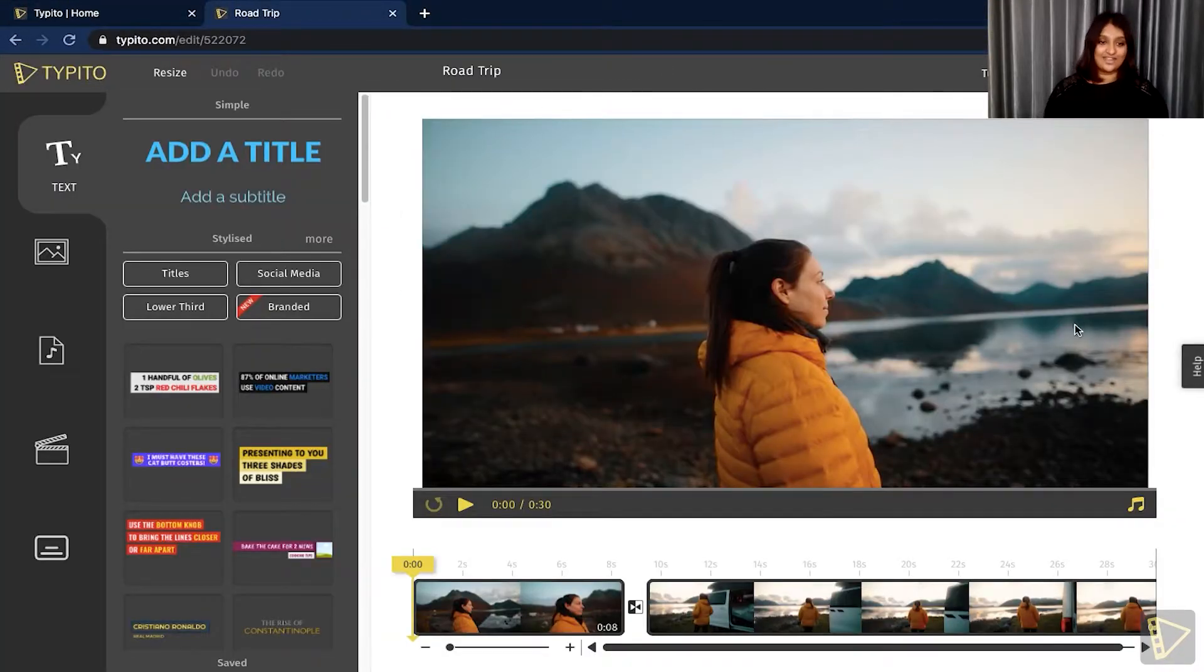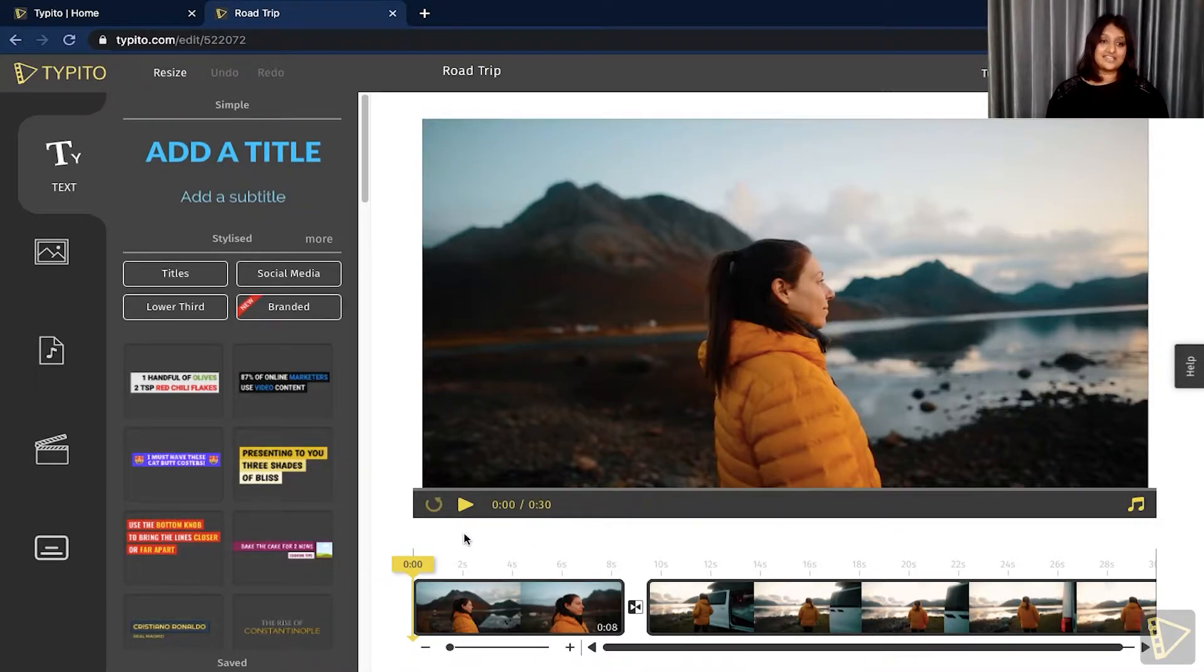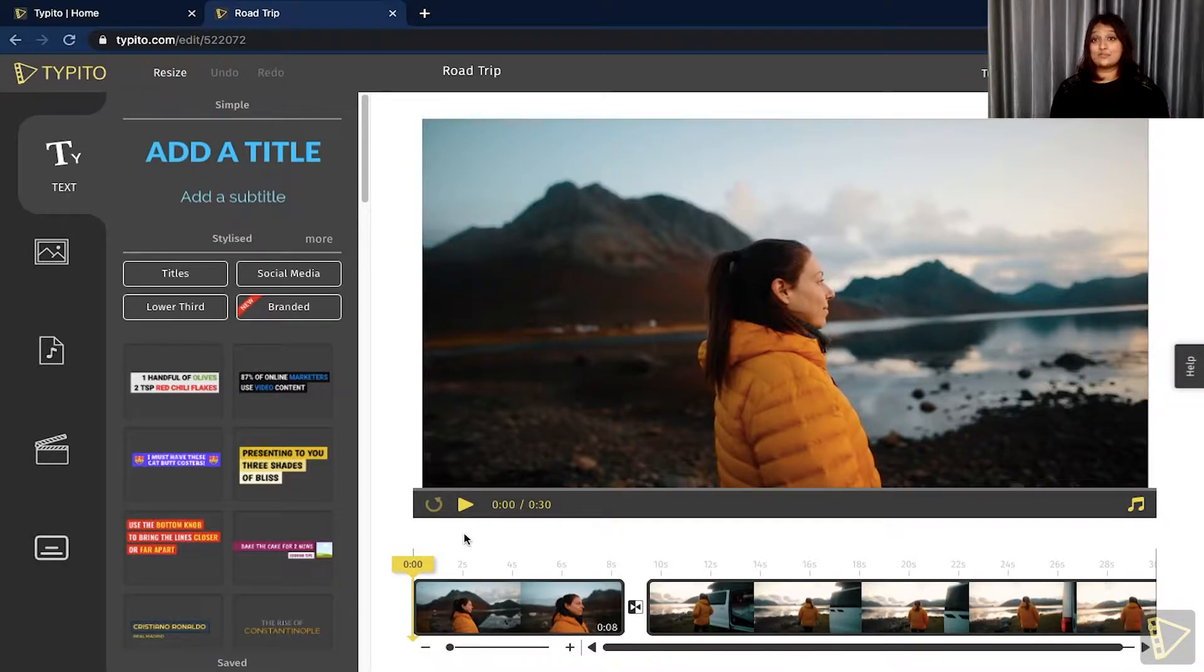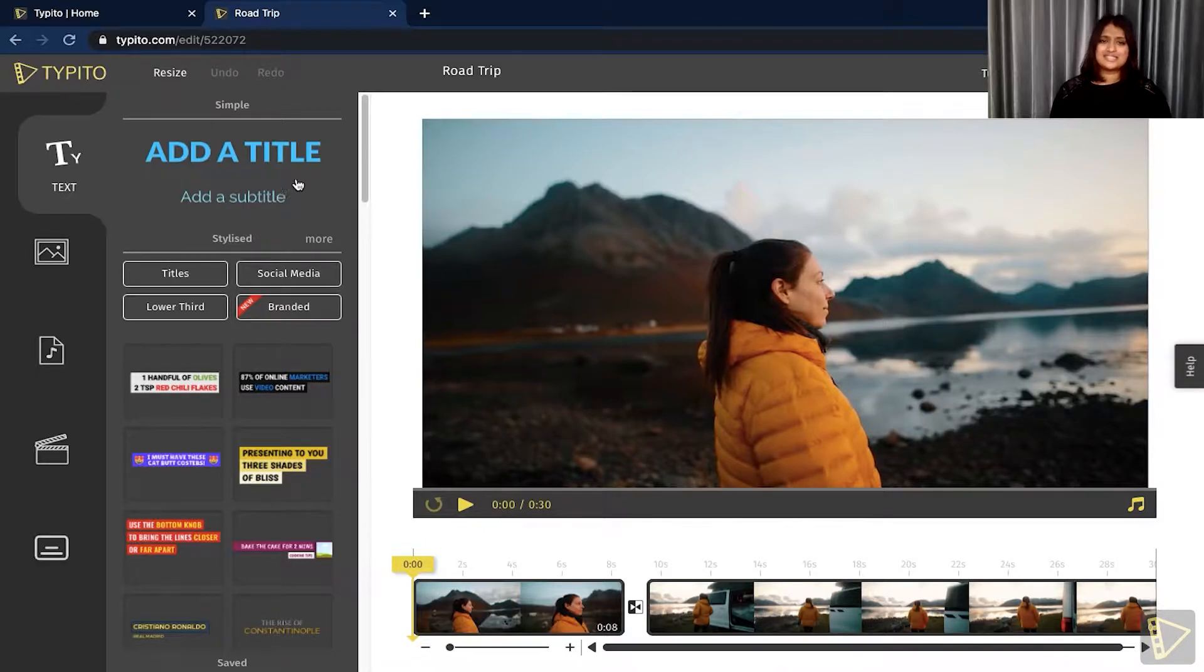Once you've done that, this is what your project file looks like. There are multiple reasons why you would want to add text to your video. It helps your audience recall what's on screen as well as helps you retain more information. So there are multiple ways in which you can add text to your video.